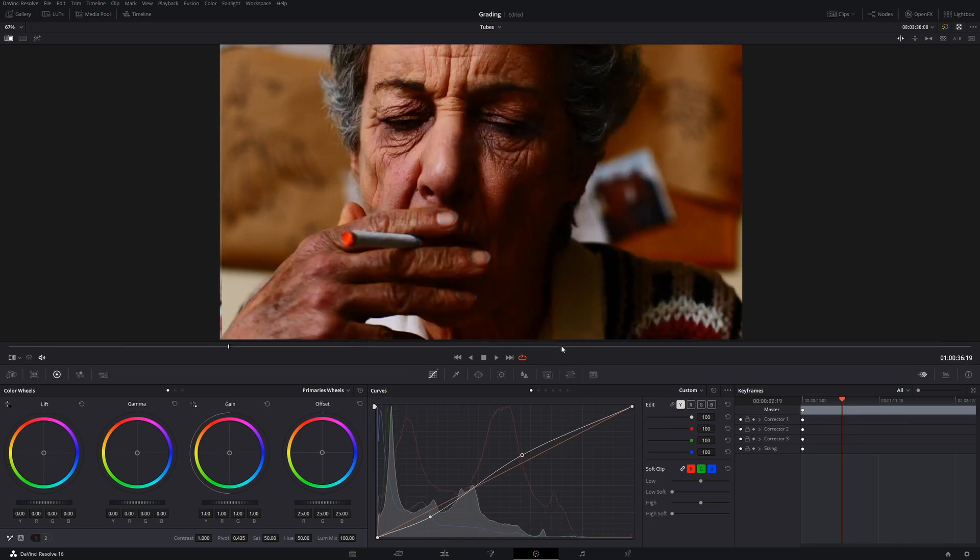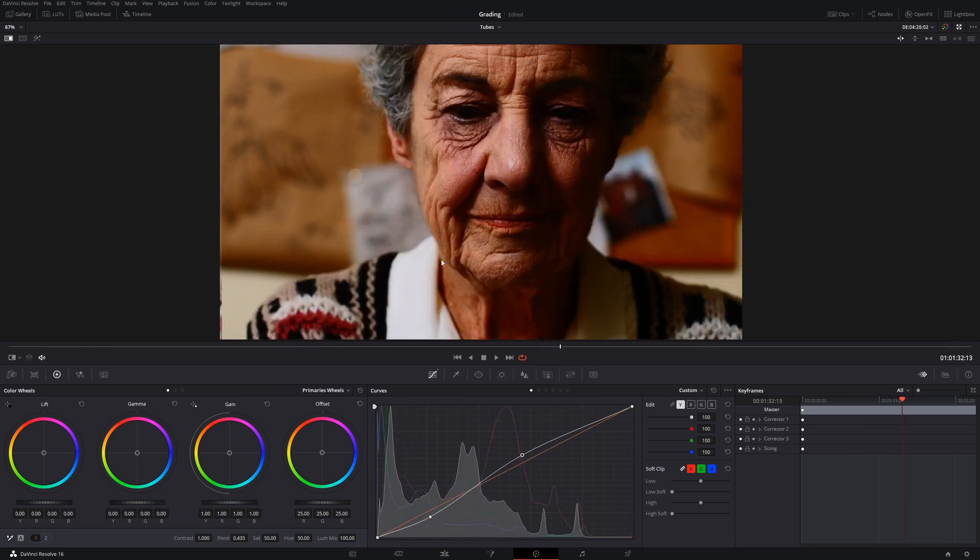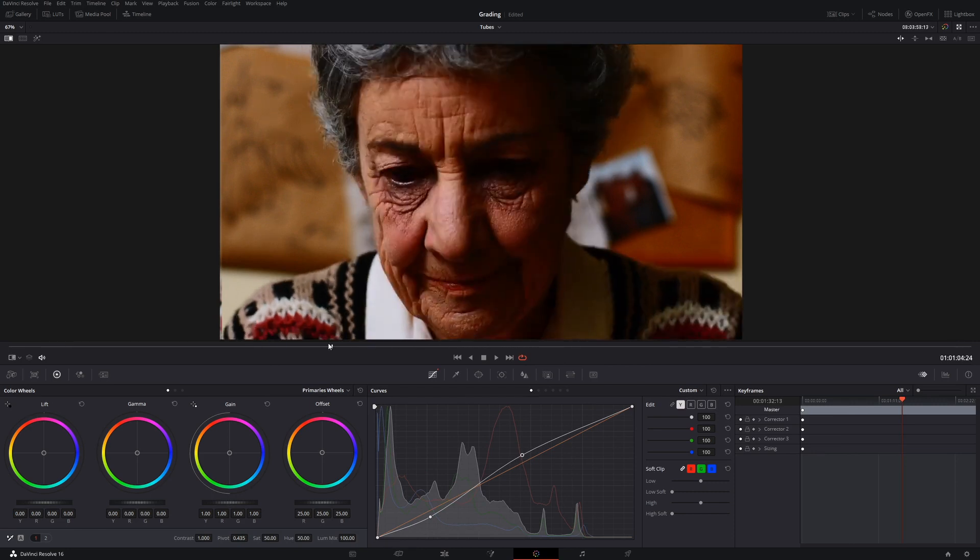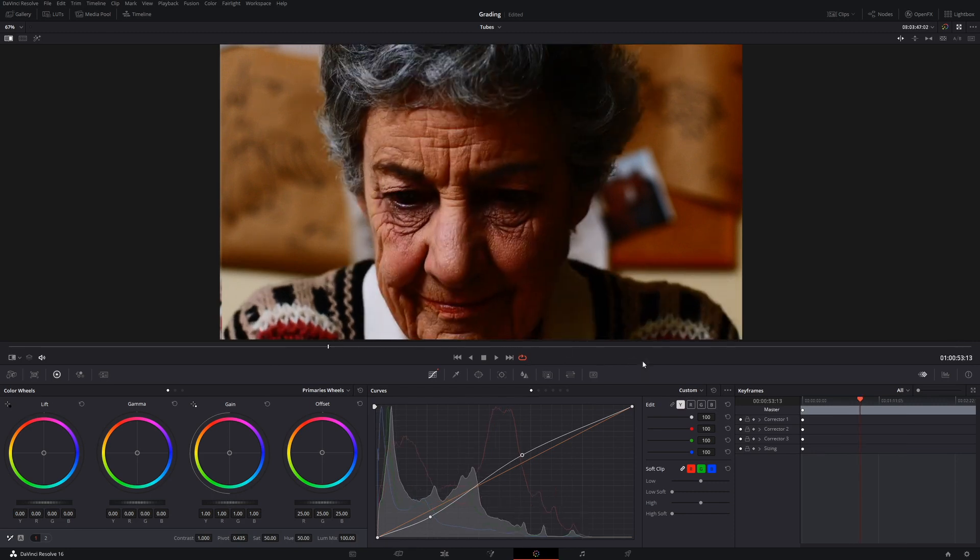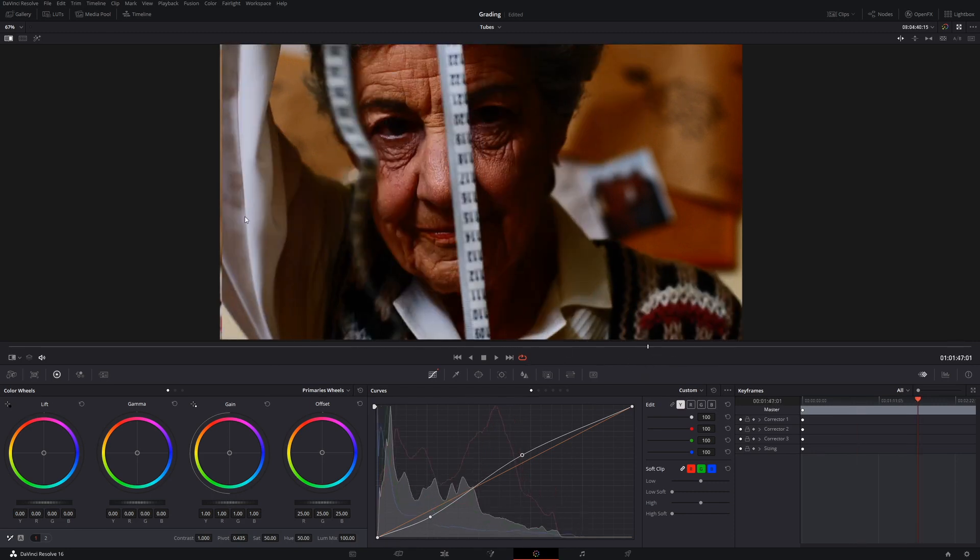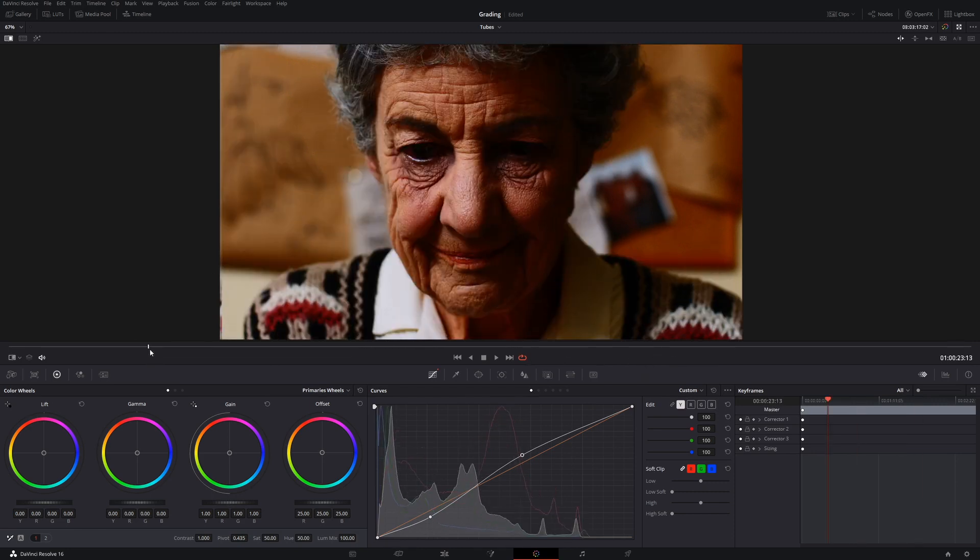Your client can be like, that's exactly what I wanted. I didn't want any more saturation, I just want contrast. It looks terrible. That's exactly what I was going for. You get your money, they're happy and everyone walks away.